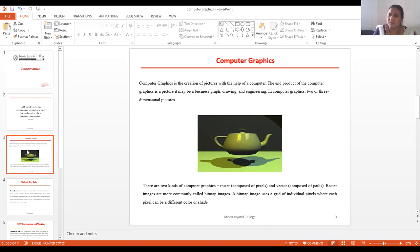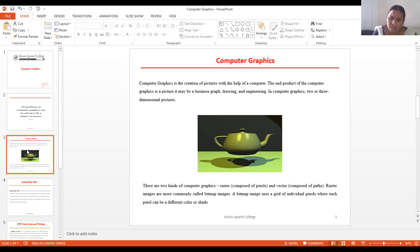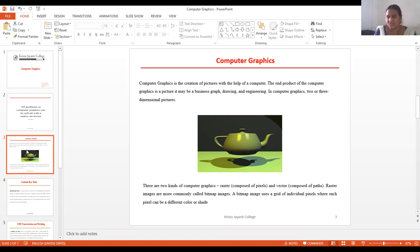The end product in computer graphics may be anything — business graphics, drawings, or engineering diagrams. We can use two or three dimensional pictures depending on requirements. There are two kinds of computer graphics: raster and vector. Raster images are more commonly called bitmap images. A bitmap image uses a grid of individual pixels where each pixel can be a different color and shade.